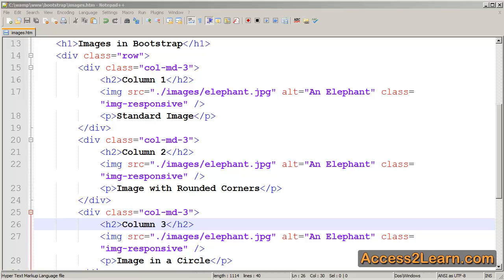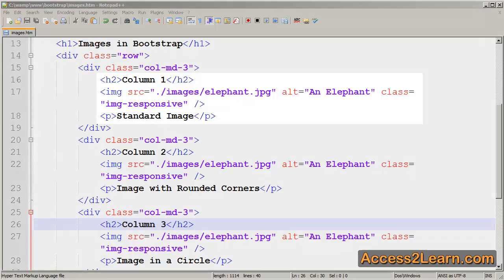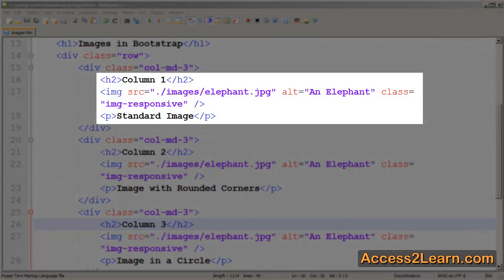Switching back to my text editor, I want to look at different ways we can style our image. Now, I've set up four columns. Each one of them has the exact same image so we can see its effect. The first one we'll leave as our standard responsive image.